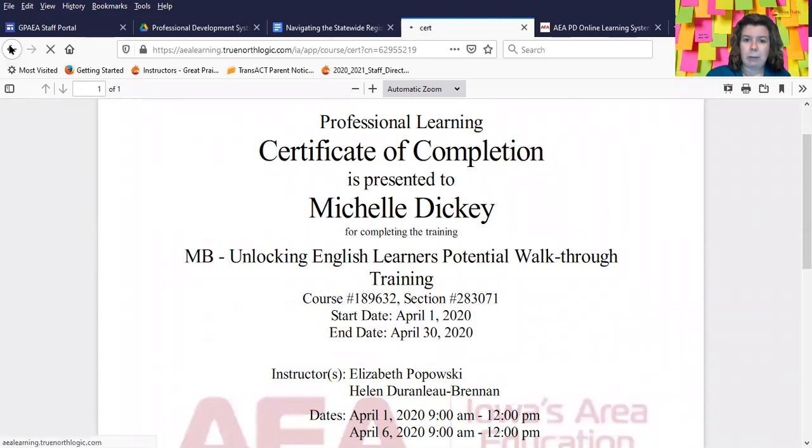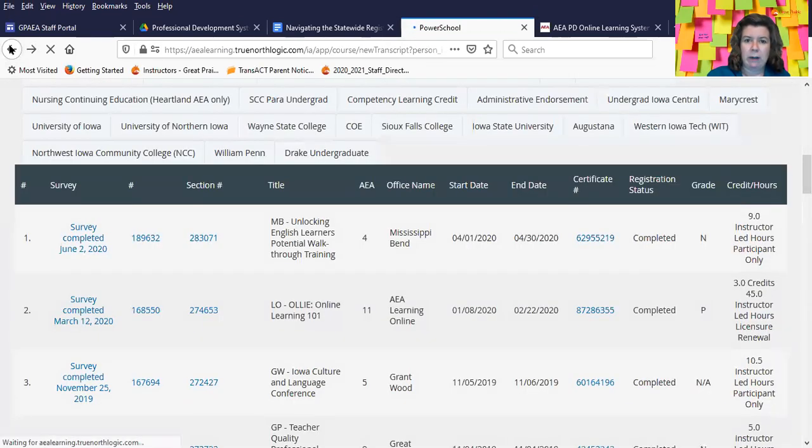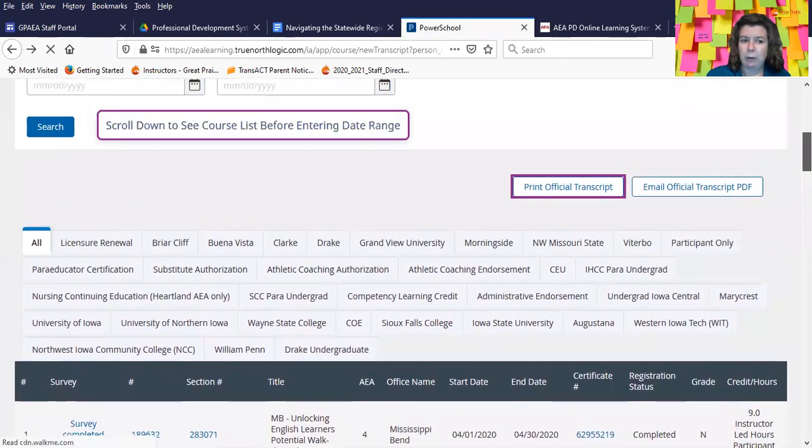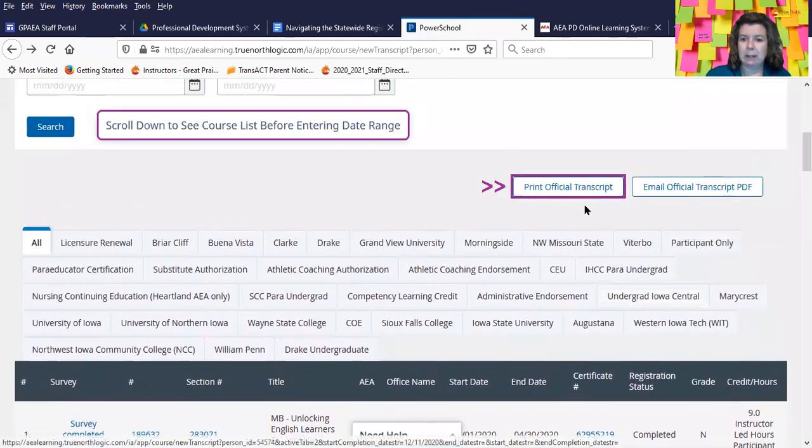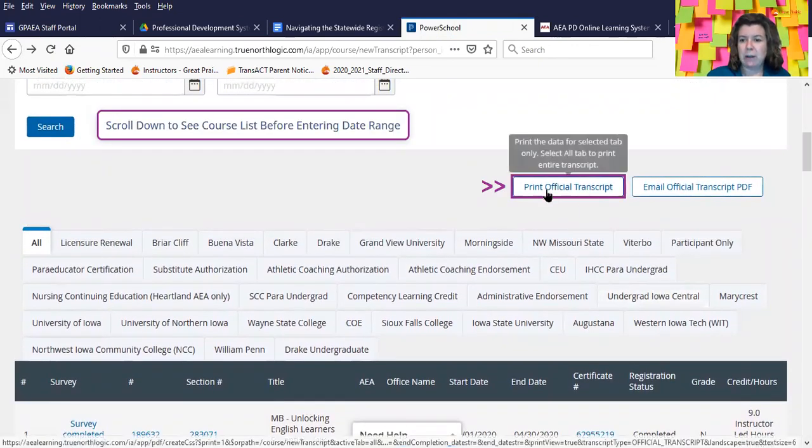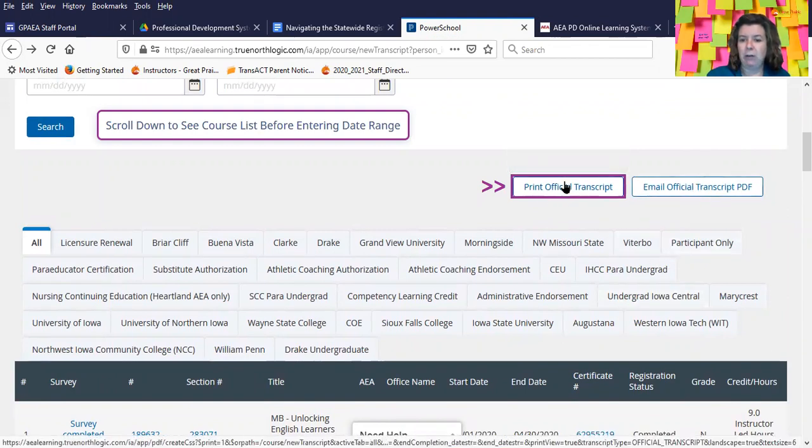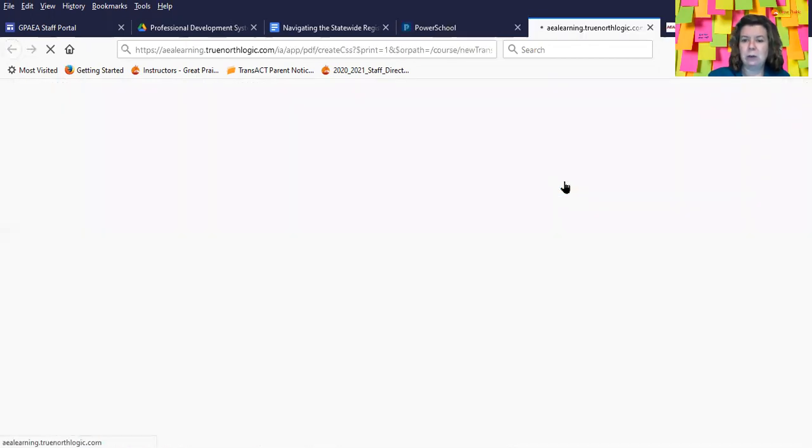So to print out your transcript, once you get into it, you'll notice that I scrolled past a button that said print official transcript. You can either email the transcript to yourself or use the print icon to save the transcript to your computer.